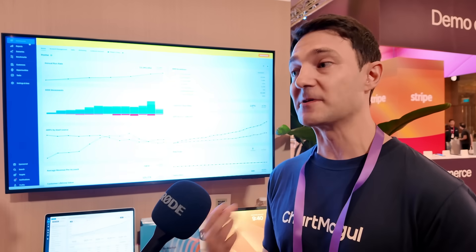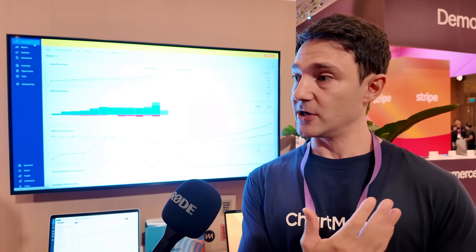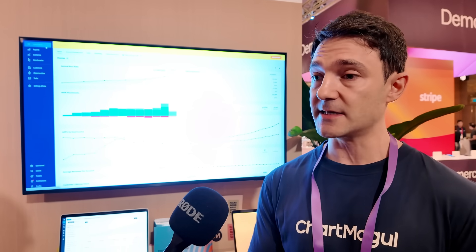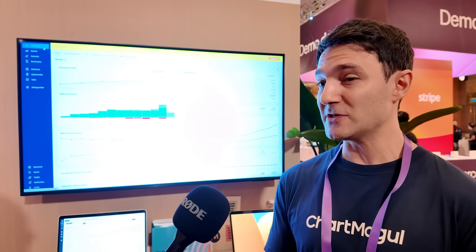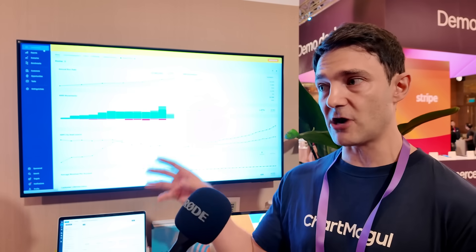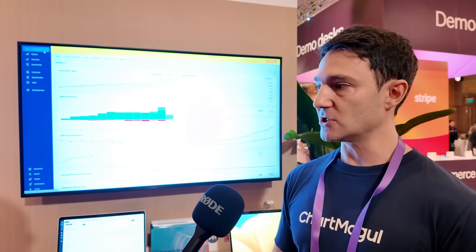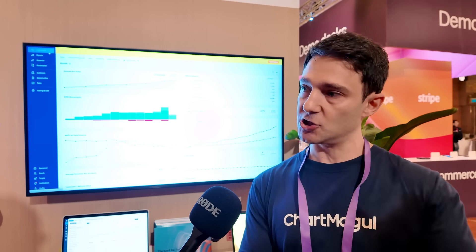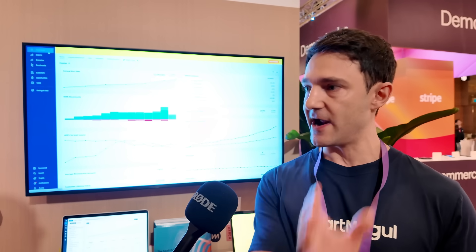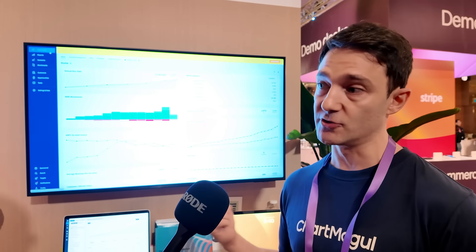We've really optimized that experience. You click 'connect with Stripe' and it requests read-only access — we need no write access to do this. We also have a Stripe app or extension, so when you're viewing a Stripe customer profile in the Stripe dashboard itself, you can see the ChartMogul information on the right-hand side. So there are a couple of ways it integrates, but the primary way is through Stripe Connect.